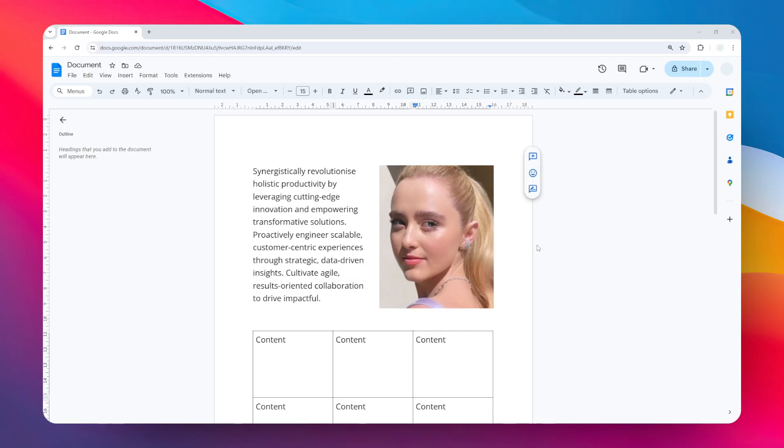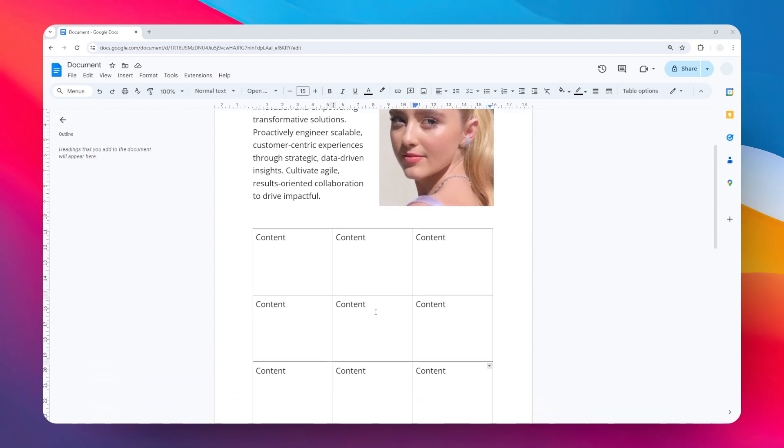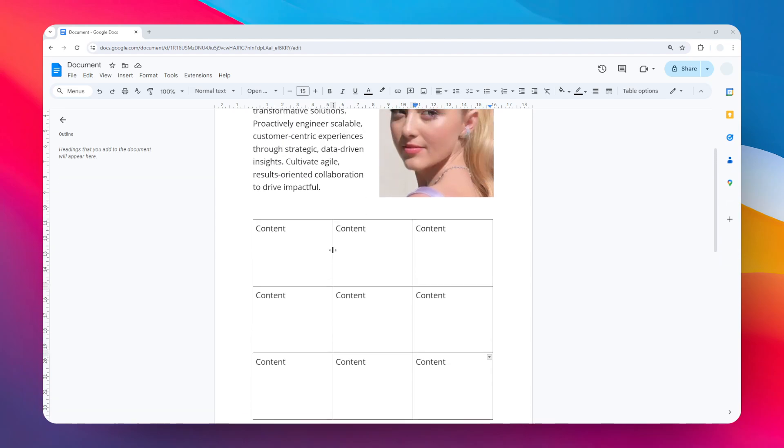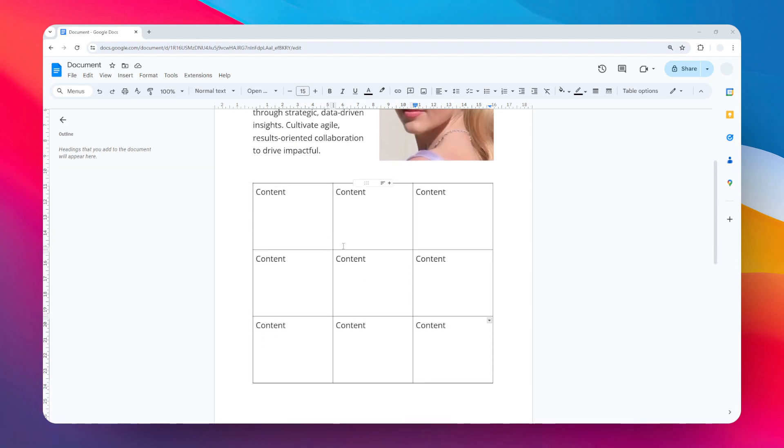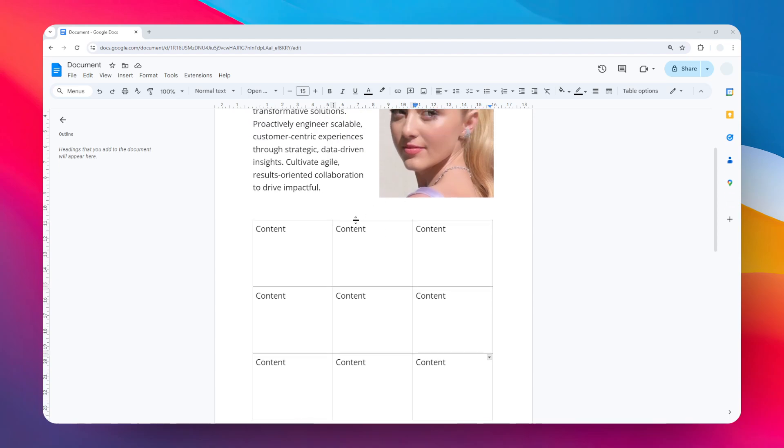Hi, in this video I'm going to show you how you can change the vertical alignment of a table in Google Docs. I have this simple table and the default vertical alignment is at the top, meaning that the content or whatever text you put into the cell will be placed at the very top of the cell.